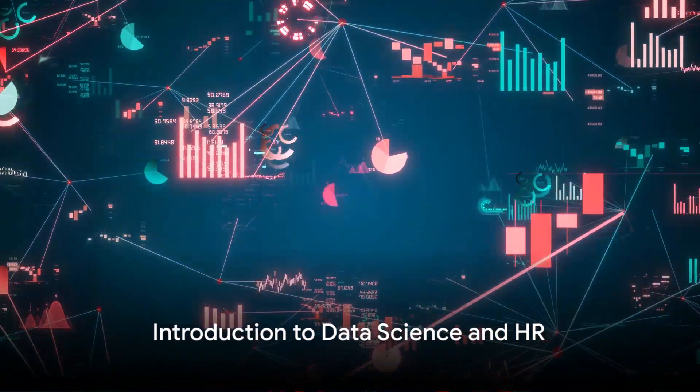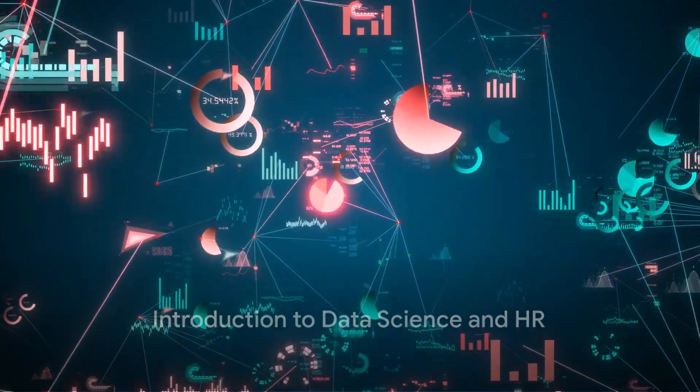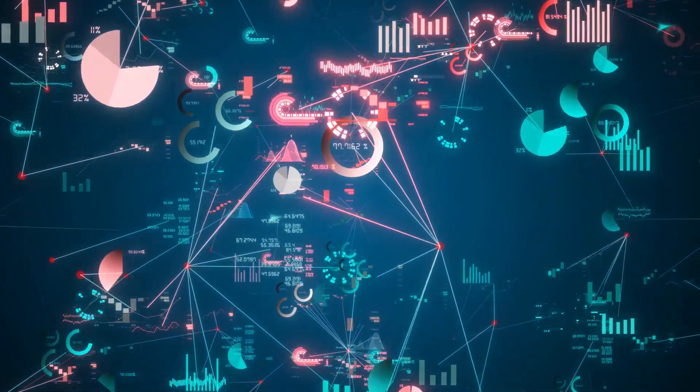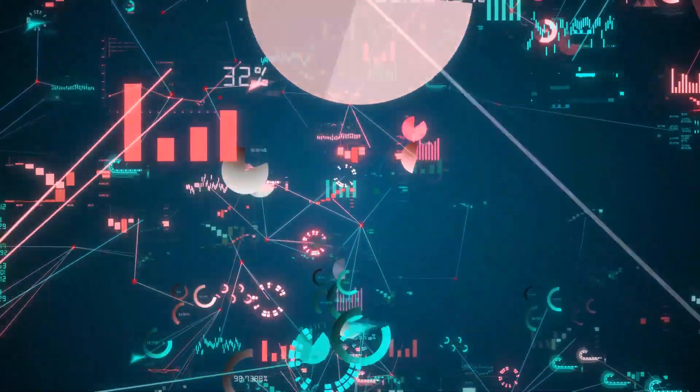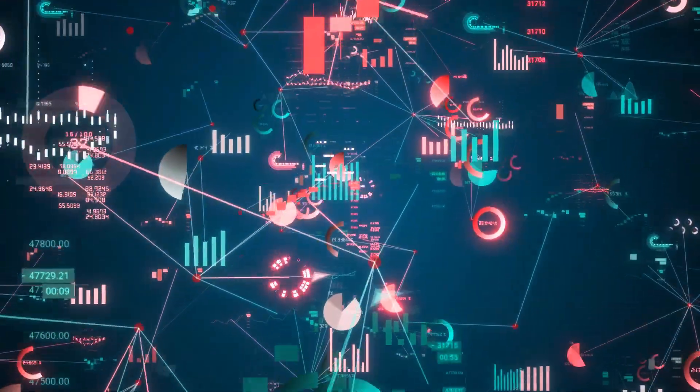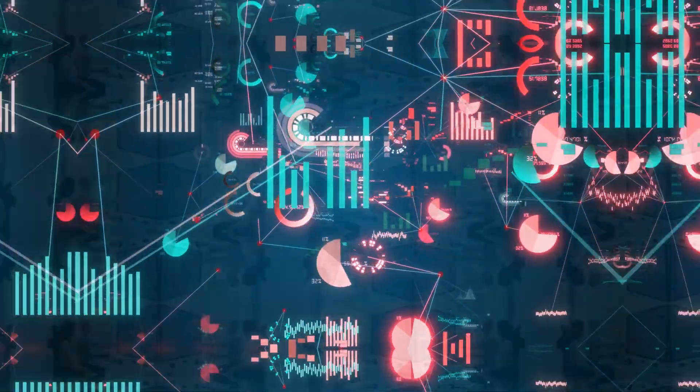Ever wondered how data science could revolutionize the field of human resources? Well, it's not only possible, but it's already happening. Welcome to an exploration of the intersection of data science and human resources.